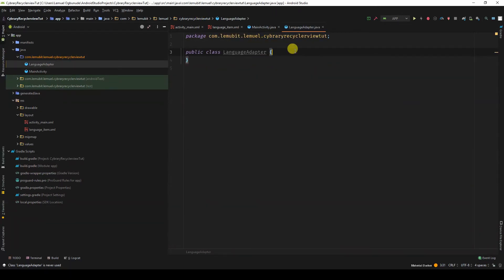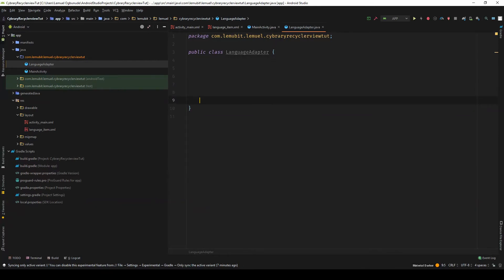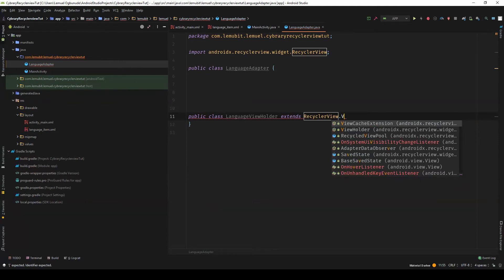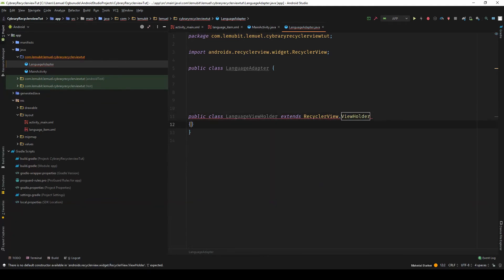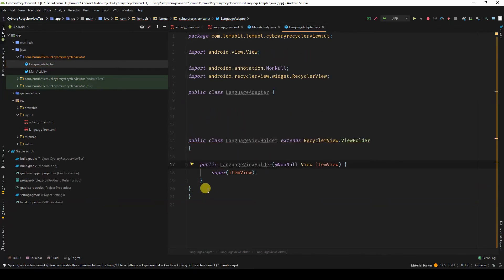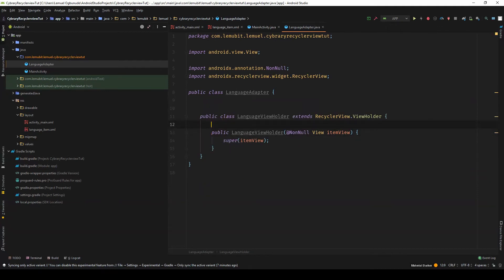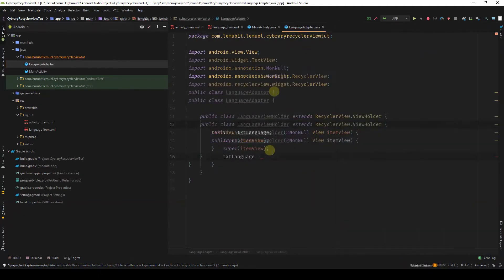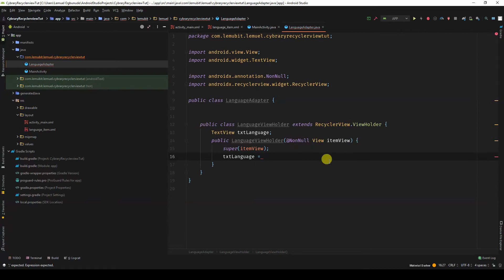Inside the LanguageAdapter class, let's create our ViewHolder class. It extends RecyclerView.ViewHolder. It's red because it needs a constructor. Let's reference the TextView here, which is txt_language. We want to reference the view — we can't just say findViewById.